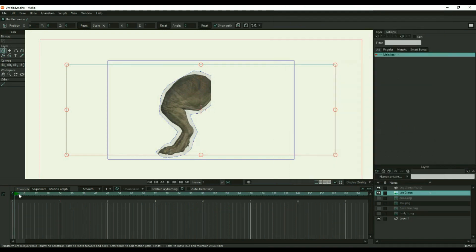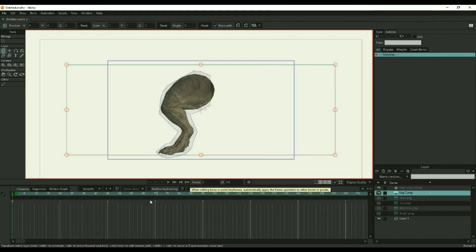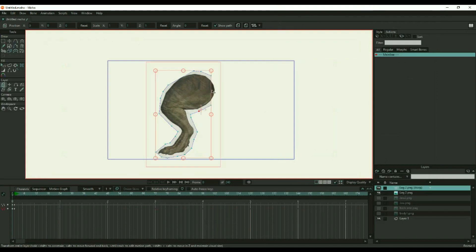At frame zero, fit the points to the shape as good as possible and add more reference points as needed. You may also want to add reference points inside the body part depending on the effect you are trying to achieve.